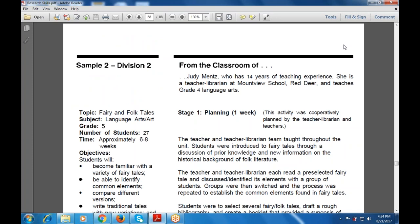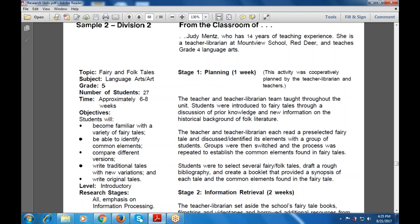The next activity covers the same language arts class. The number of students is 27 and it takes approximately 6 to 8 weeks. The main objective is to become familiar with a variety of fairy tales, identify common elements, compare different versions, write traditional tales with new variations and innovations, and create original tales. The level is introductory, with emphasis on research skills and information processing.